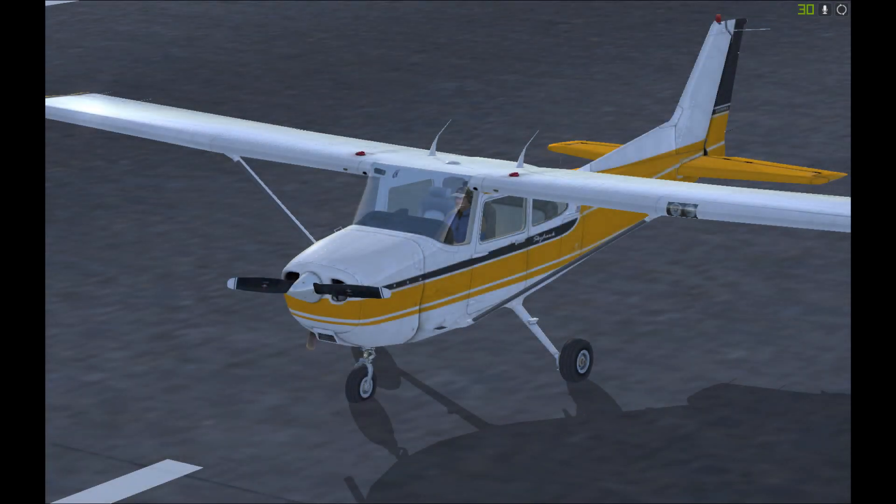Here we have the default Cessna 172 in FSX. Having a quick look at the plane, you can see that the tires seem to be receding into the ground a little bit, which looks a bit sloppy. Also, if you notice, the textures towards the back of the plane start to fade out a little bit.